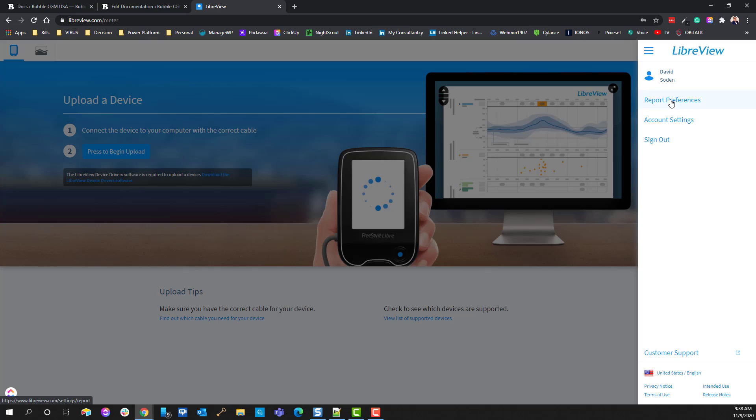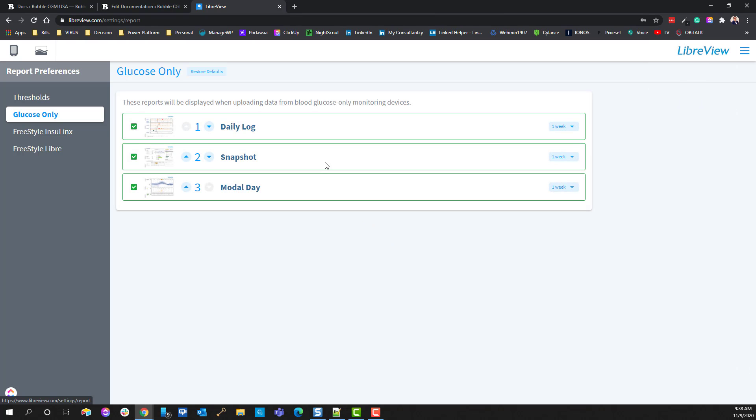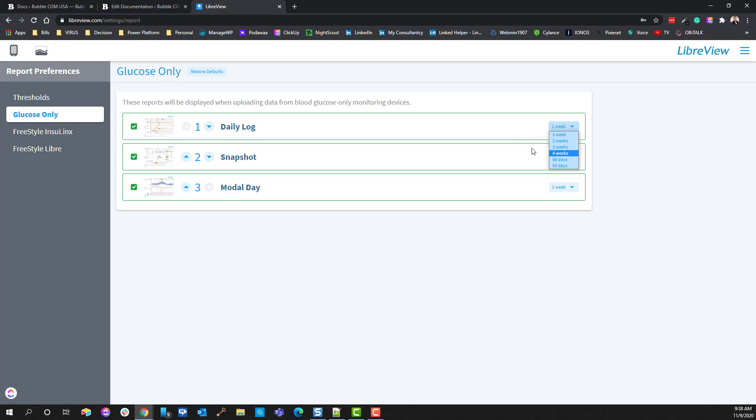So a couple things under this hamburger menu or settings menu. First of all, you have the report preferences. And if you haven't gone in here, you can change the particular report preferences to give you a report at one week, two week, three weeks, so on and so forth.